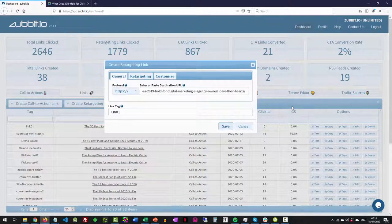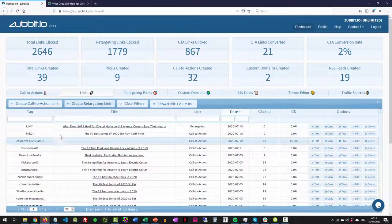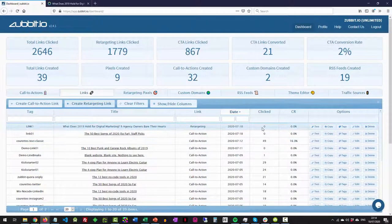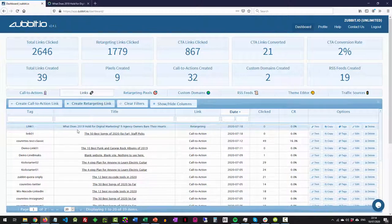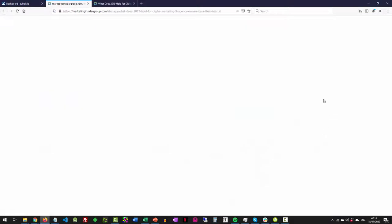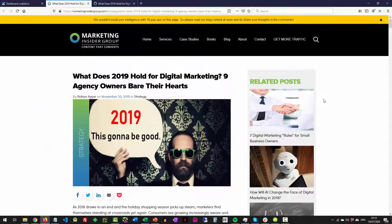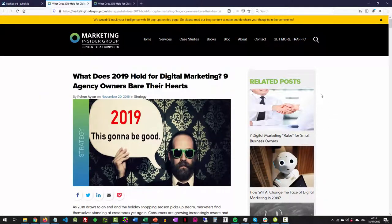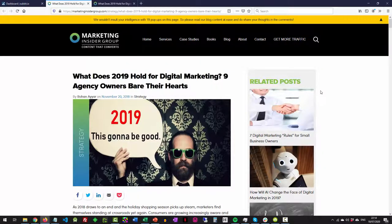So if I press save now, okay, and that's loaded that into the top of the grid here. So you can see we've got link one. There's the title. It's a retargeting link. If I press test, that will fire it up. And there we go. It basically forwards it straight over to that end website. But we've got our retargeting pixels in there.